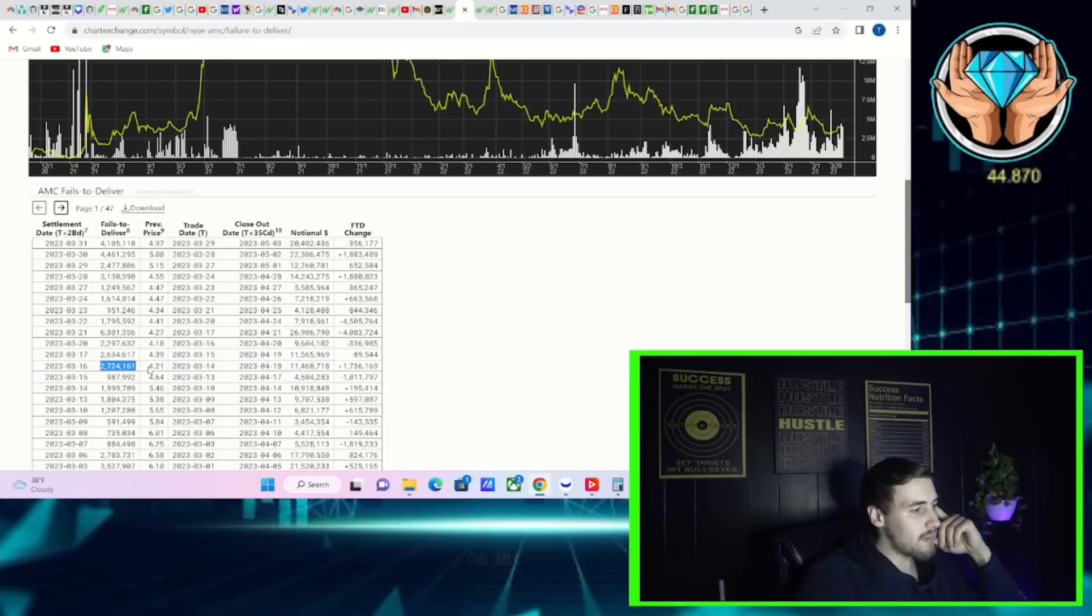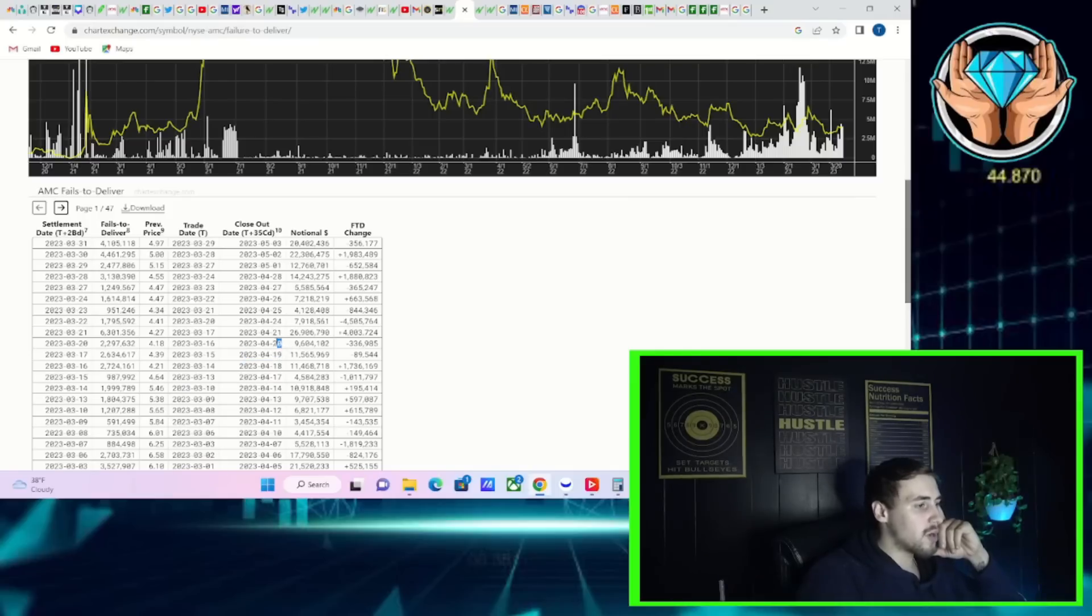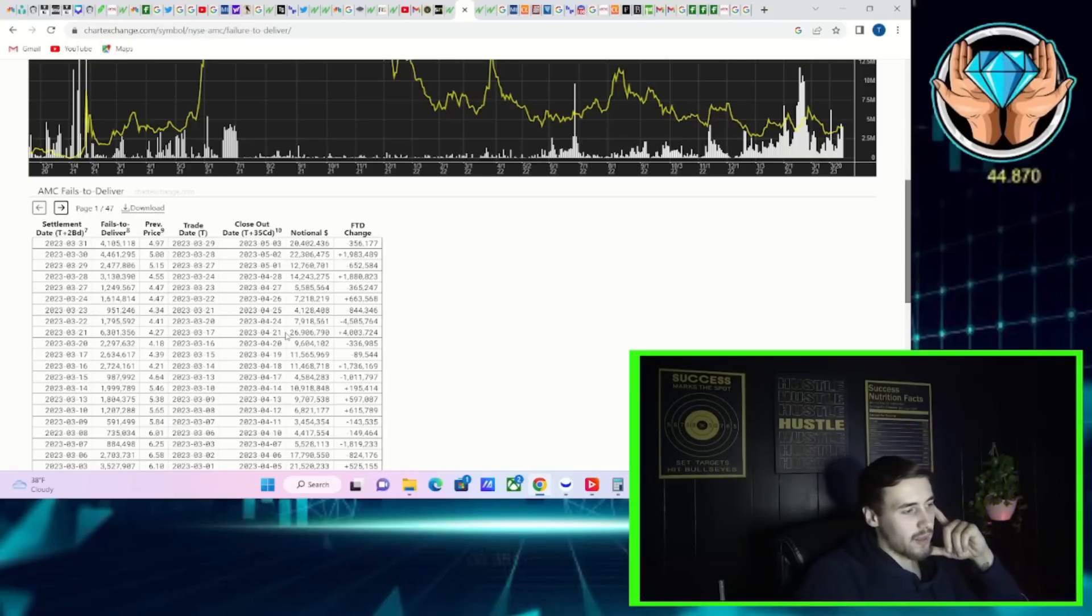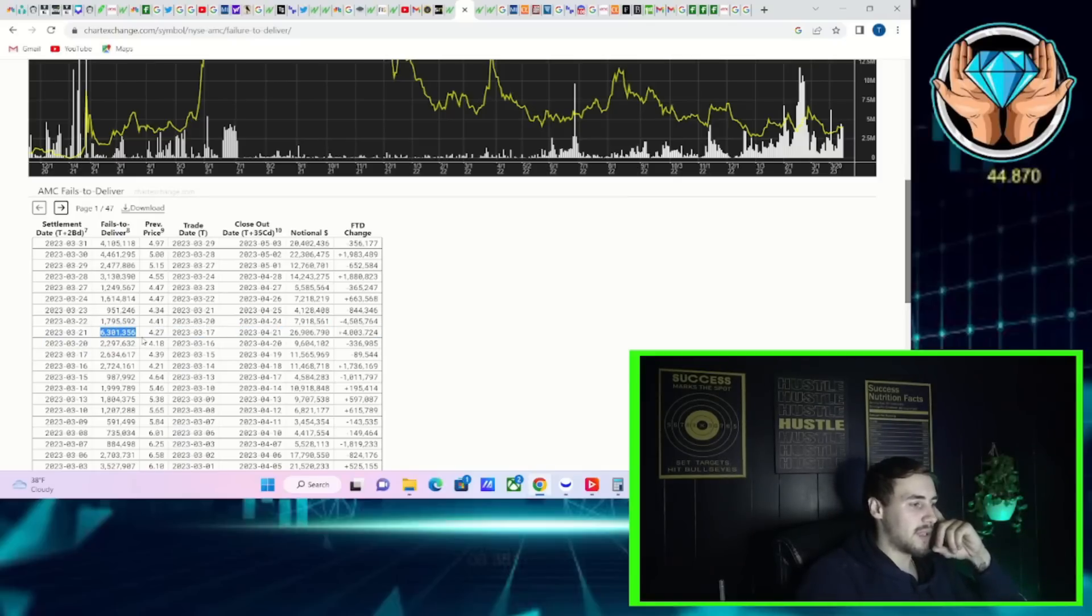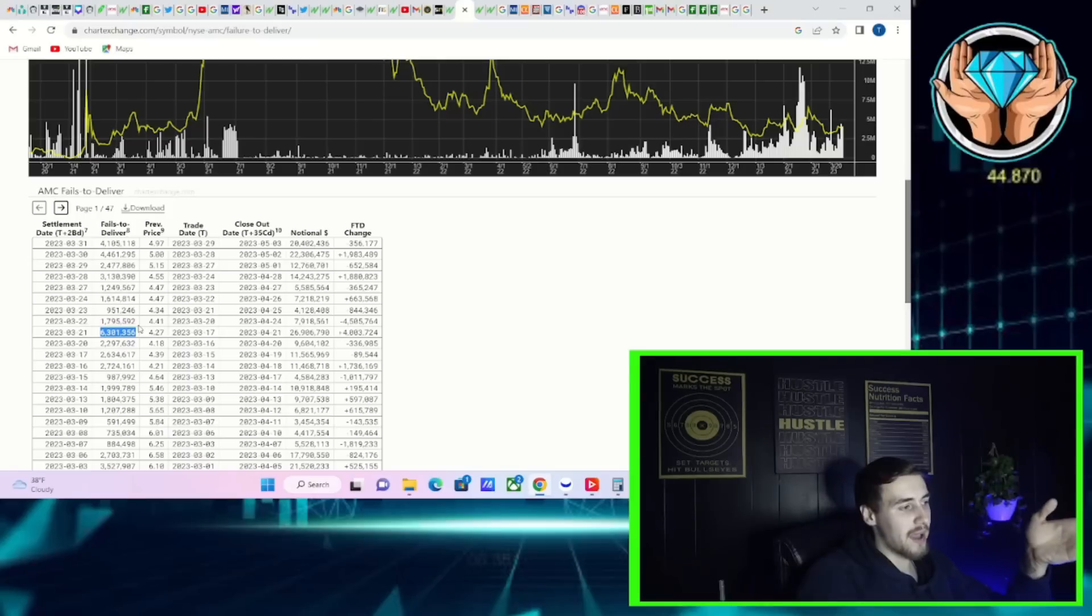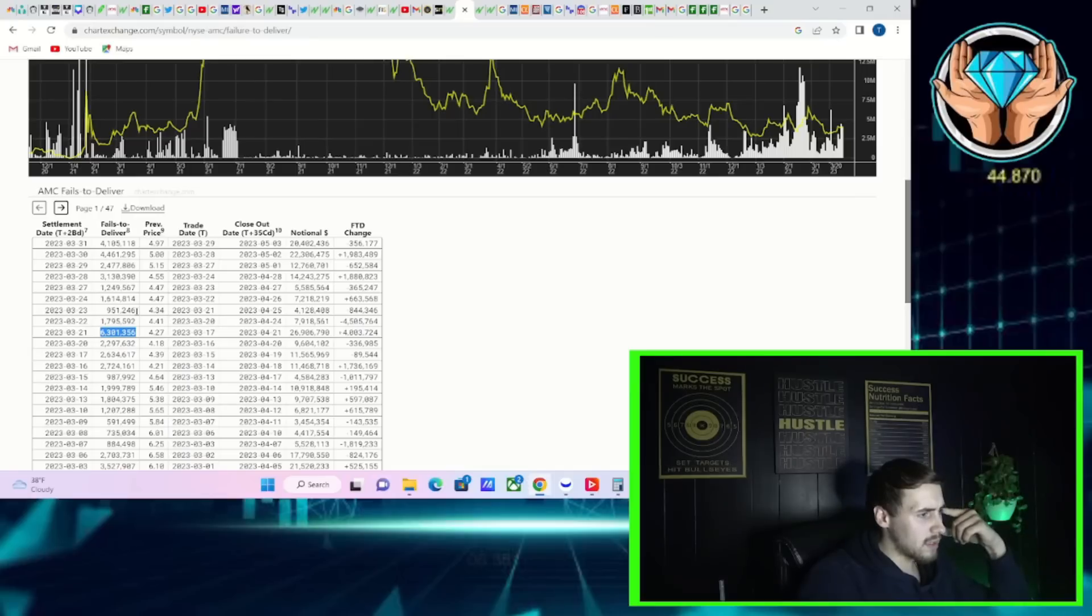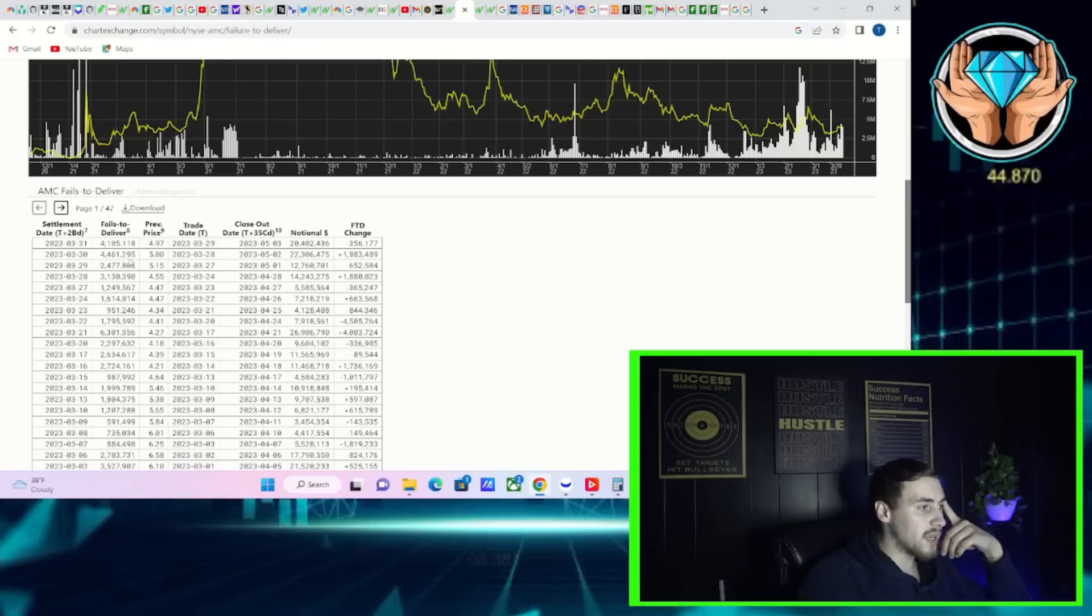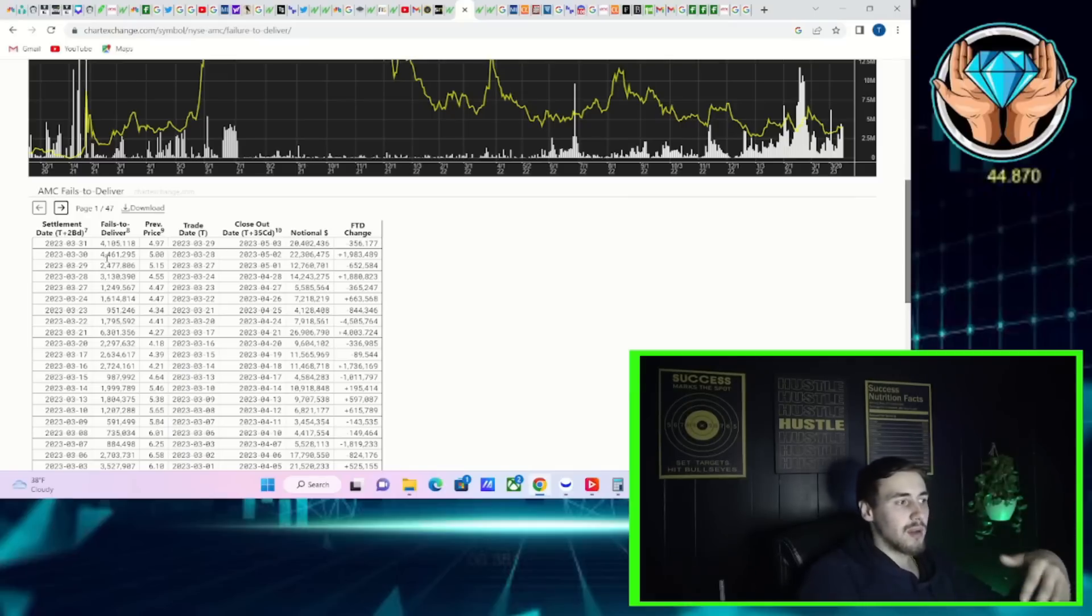Tomorrow you're going to have 2.7 million shares that come due on April 18th. April 19th will be Wednesday and you're going to have 2.6 million FTDs that come due. On Thursday April 20th, you're going to get 2.3 million FTDs that come due. The day after, April 21st, you're going to get 6.3 million FTDs that come due and that's going to be on a very large option expiration.